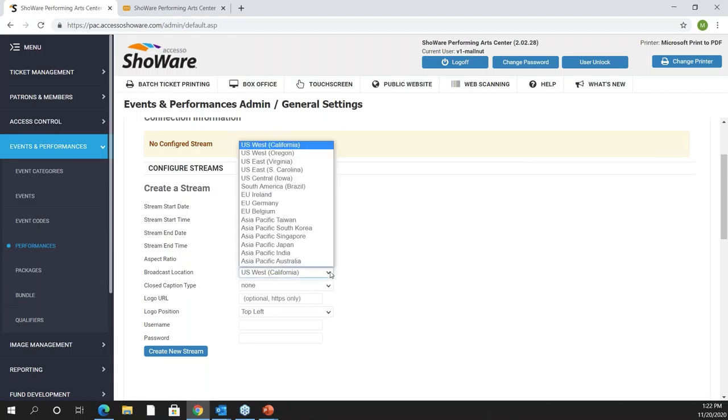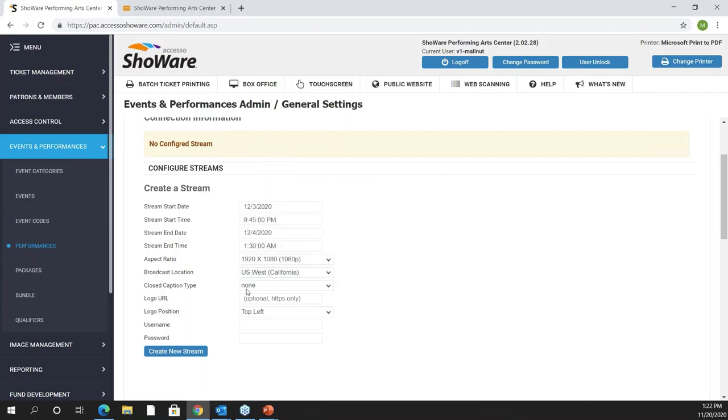You're going to set up your broadcast location. Where is the closest location? You're going to set it up whether you're west coast, east coast, etc. You do have closed caption opportunities as well so you can turn that on.